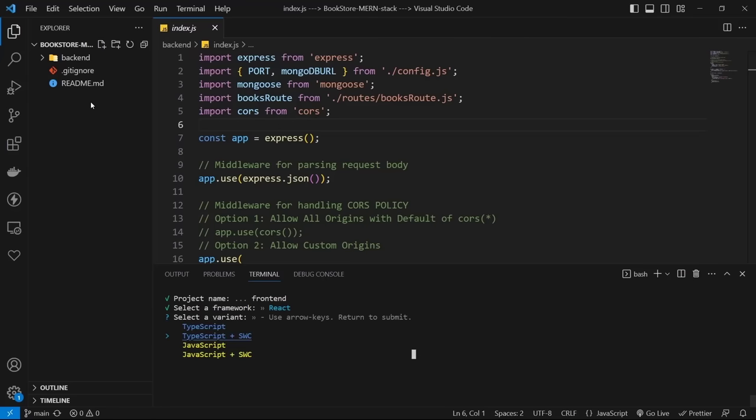Go to app.jsx, delete everything, and create a new component using RAFC — I'm using the ES7+ extension which allows that shortcut. Use some Tailwind classes like bg-red-400 and text-white to verify everything works. Run the project with npm run dev. It seems that everything works fine, and we now have a React project with Tailwind CSS ready to use.